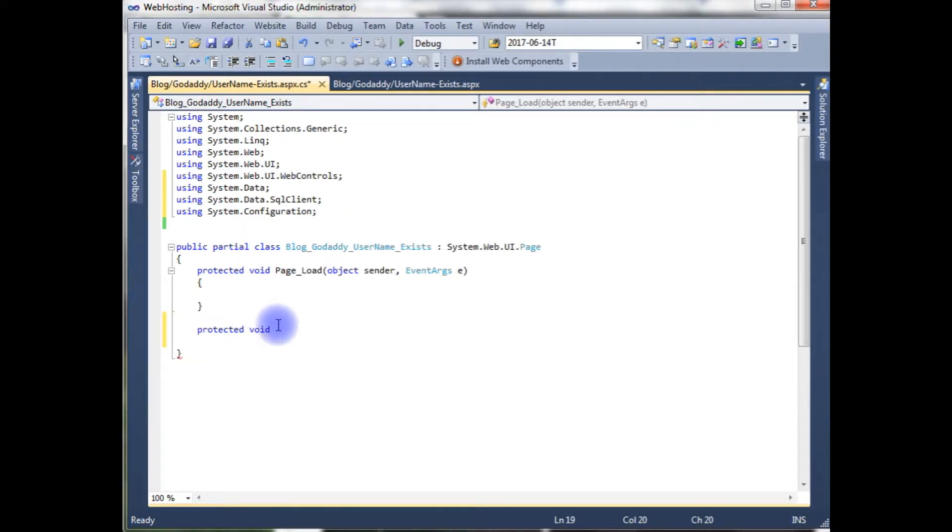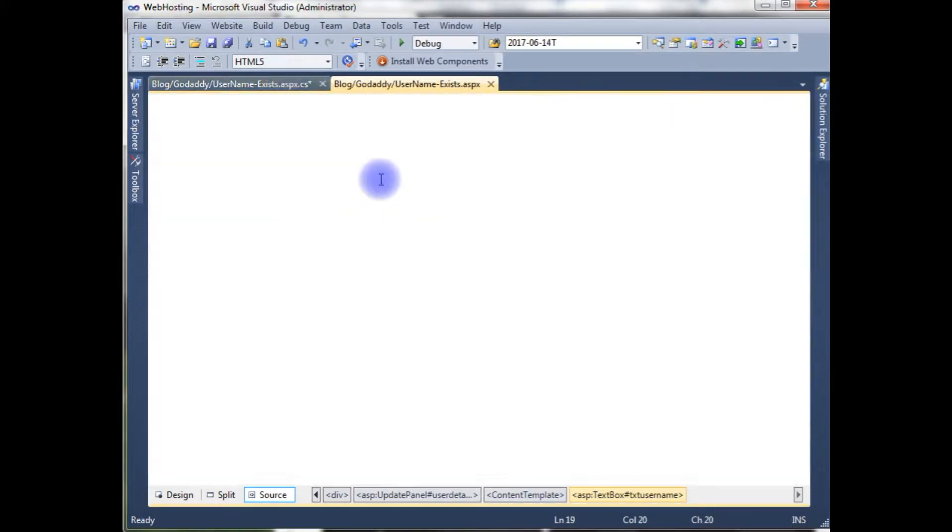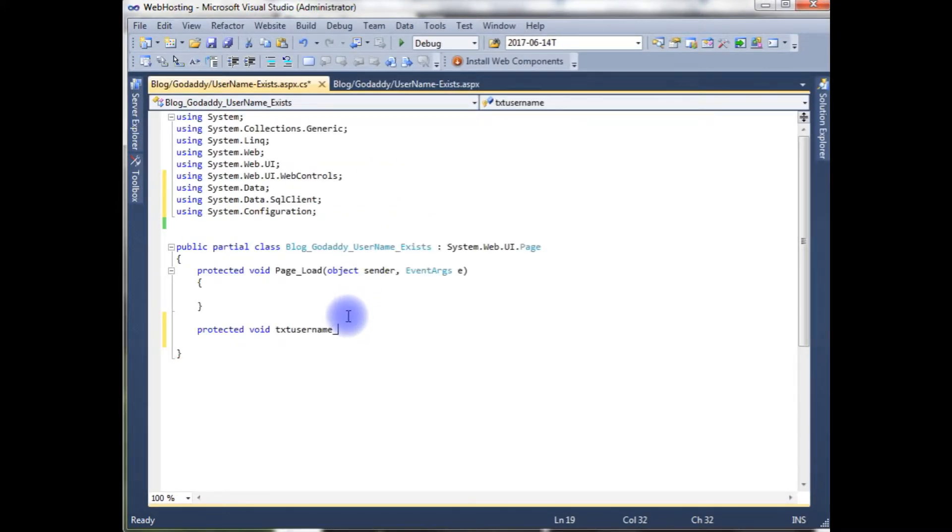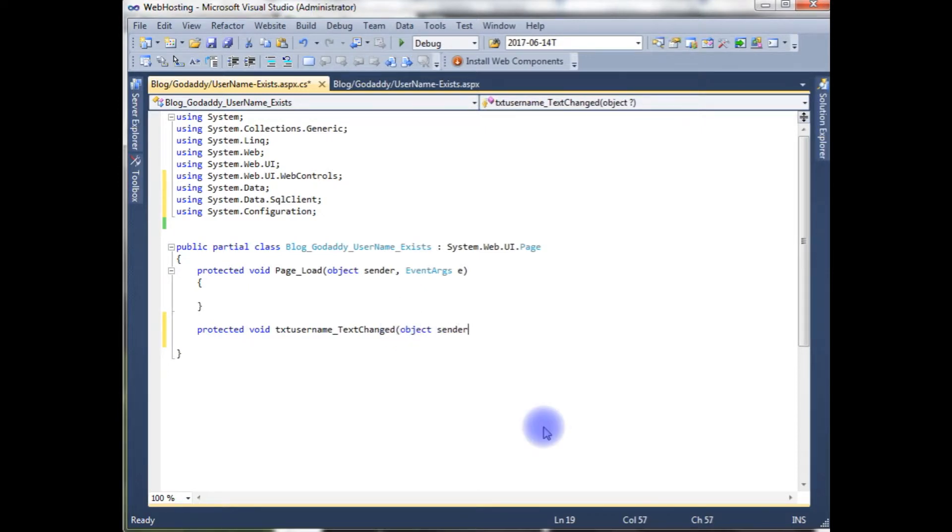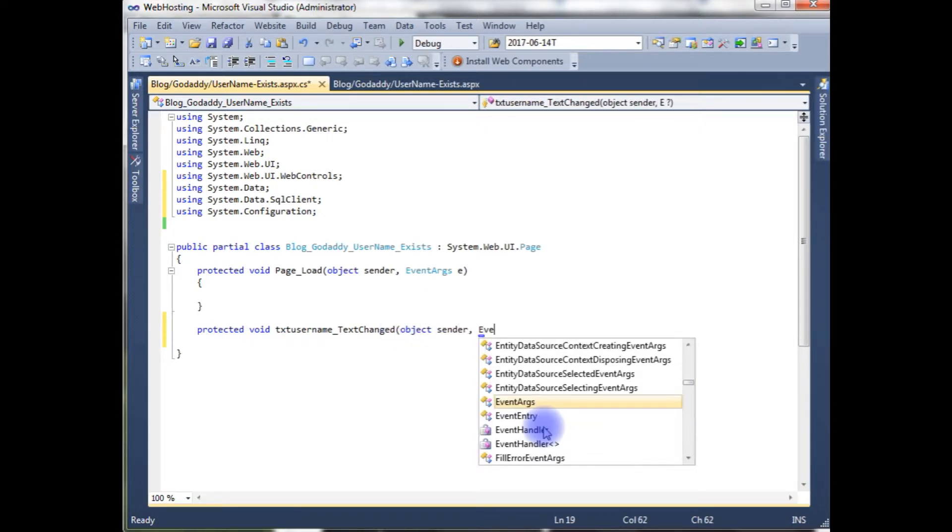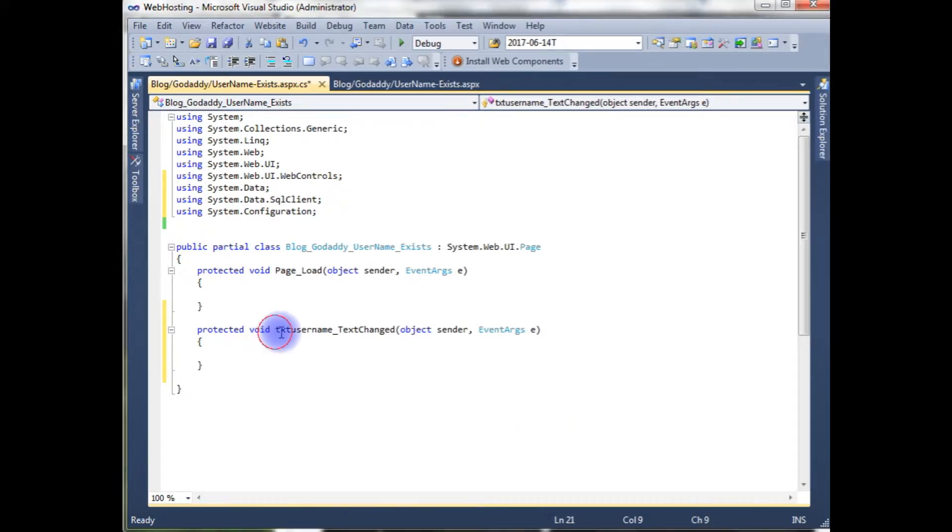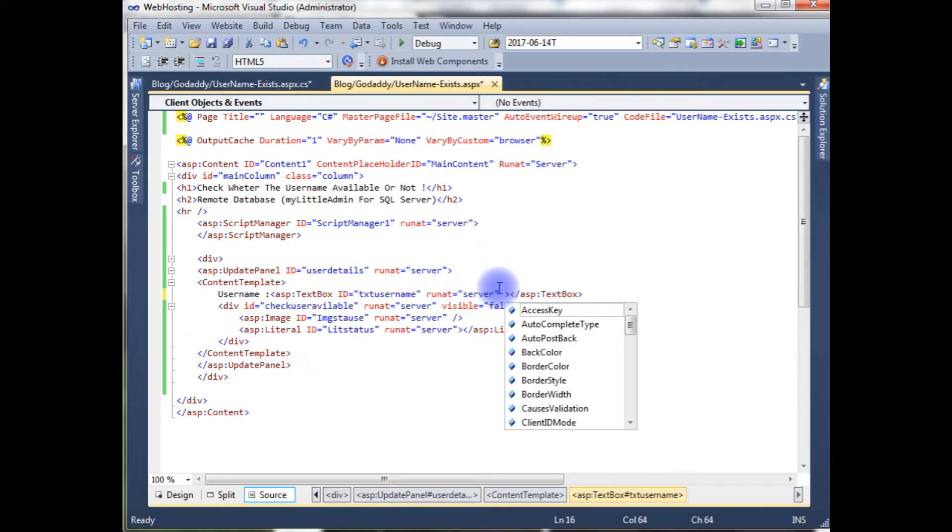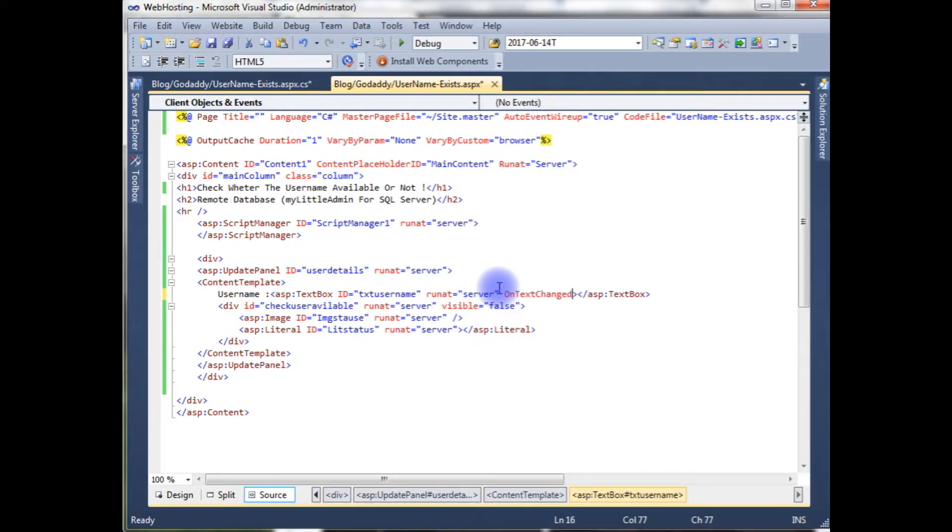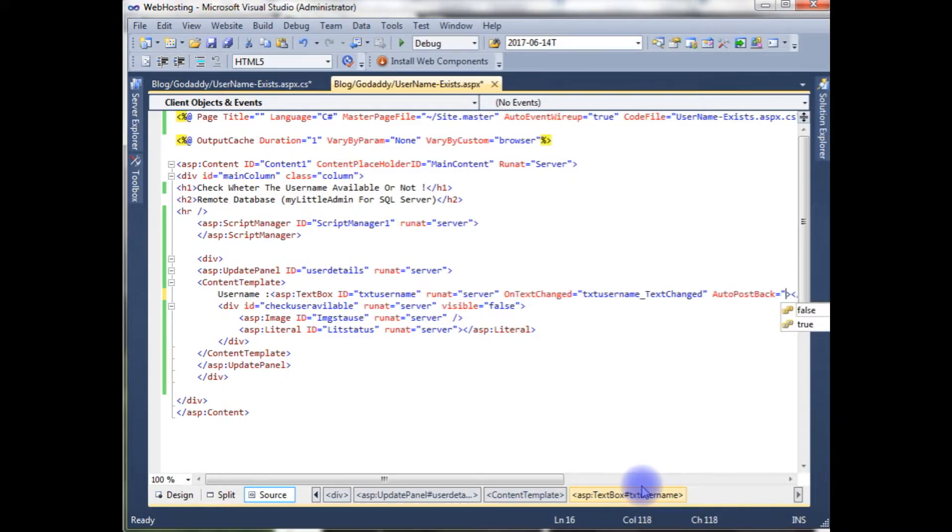Write the textbox name is text user name underscore text change event object sender. Now copy this text username change event, go to the designing part, in this text box on text change is equal to paste that event here, and as well as auto post back is equal to true.